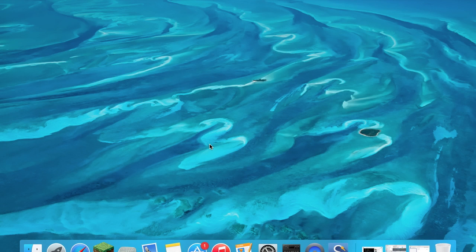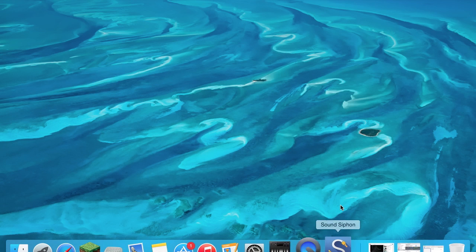Recently Soundflower has not been working with the Mac for some reason. I've tried every solution but then I found an alternate thing.